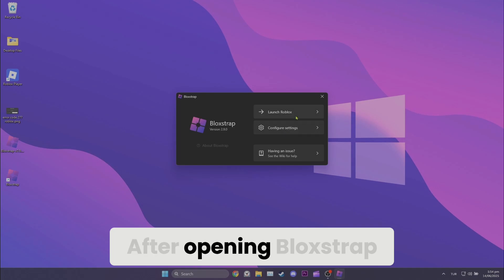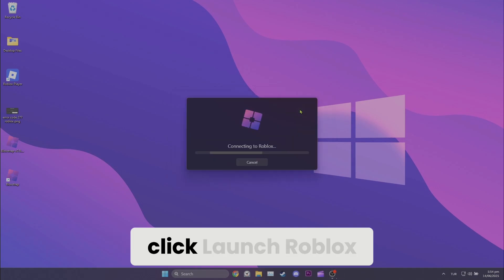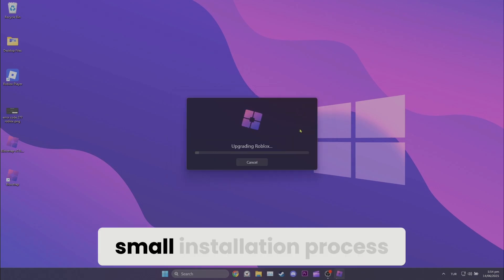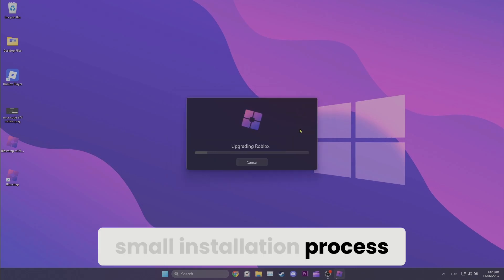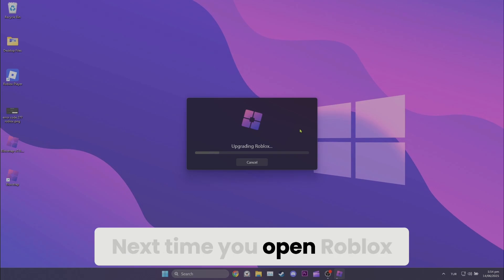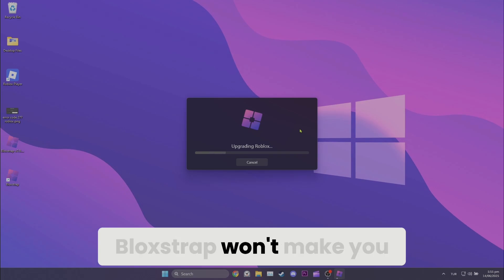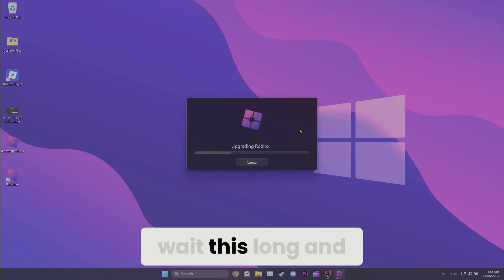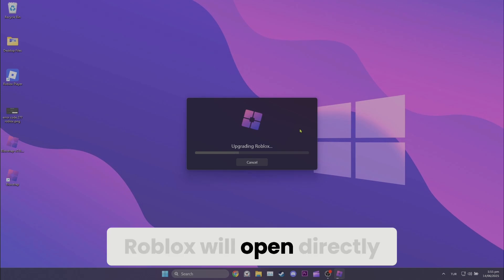After opening Blockstrap, click launch Roblox. There will be a small installation process. This is a one-time installation. Next time you open Roblox, Blockstrap won't make you wait this long and Roblox will open directly.